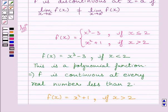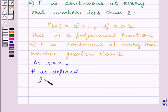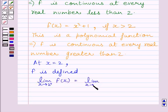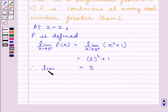Now let us check the continuity of the function at x = 2. Clearly, the function is defined at x = 2. Let us find the right-hand side limit: limit as x tends to 2⁺ of f(x) = limit as x tends to 2⁺ of x² + 1 = 2² + 1 = 5. So the right-hand side limit of the function at x = 2 is 5.